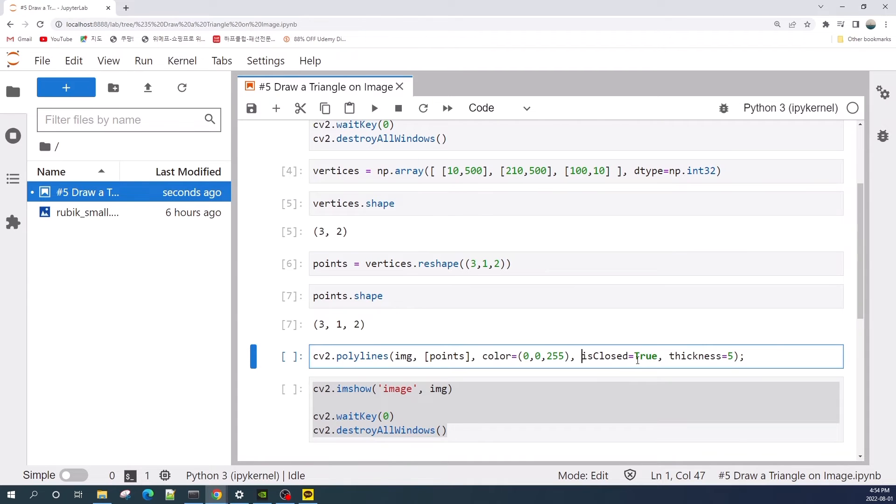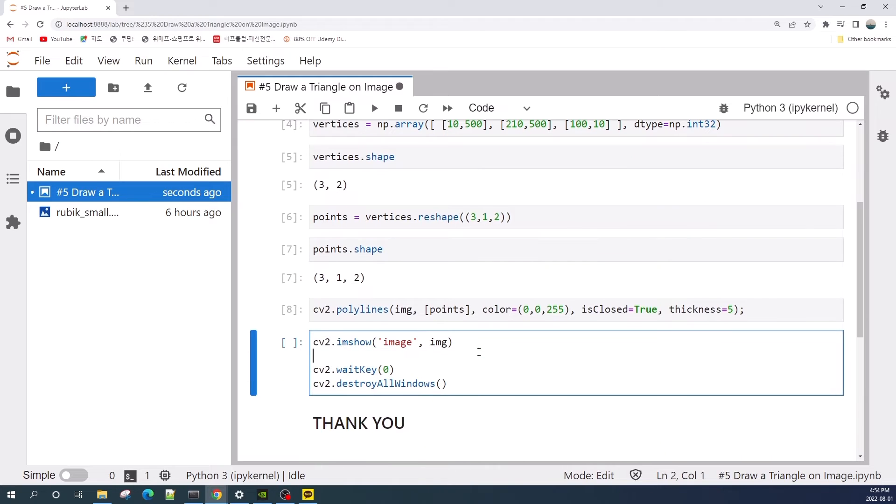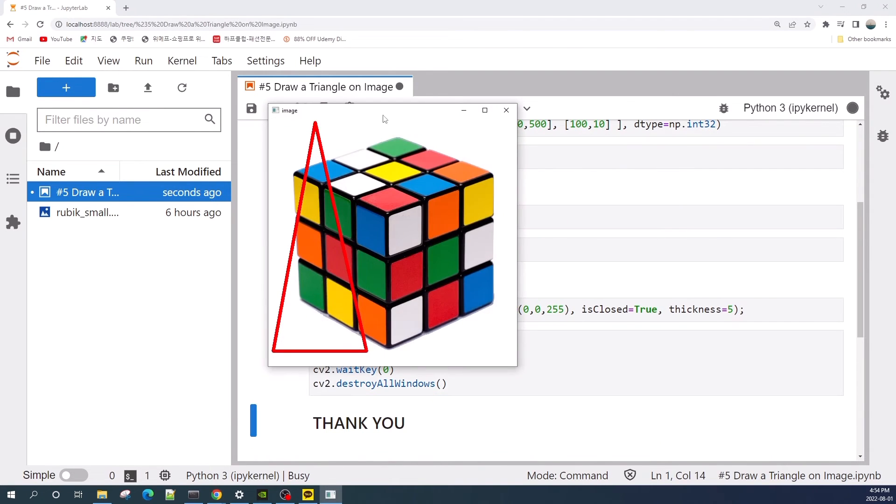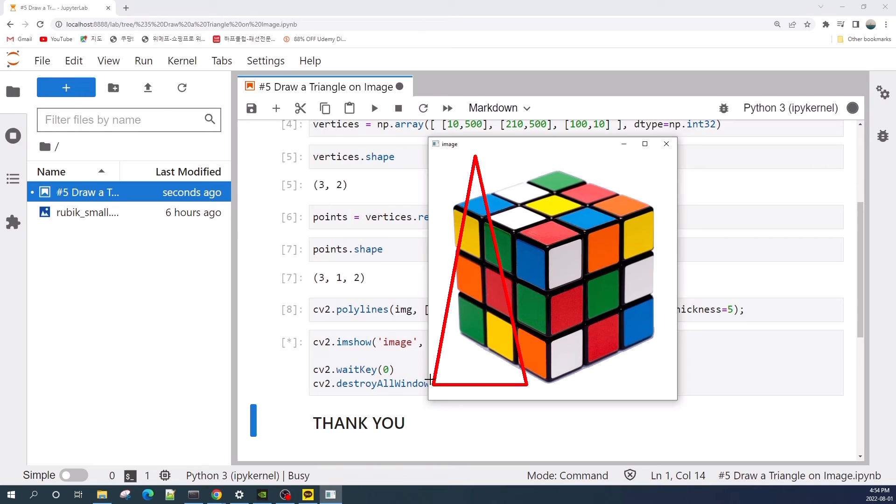So let's first set here as true, and then the last argument here is the thickness of the line. That's one. And let's show the result using cv2.imshow.